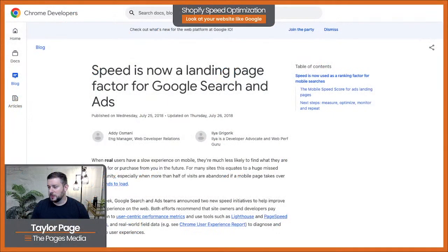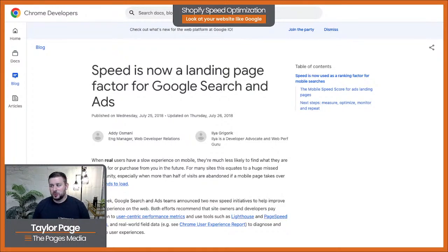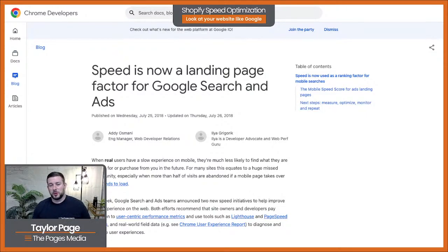We'll talk about how you can audit your website yourself, then move into a strategy that promotes good core web vitals. After that, we start using the page speed score more as a baseline test rather than an actual letter grade, which is what I think a lot of people get into. So I'm going to start by jumping in and sharing my screen.